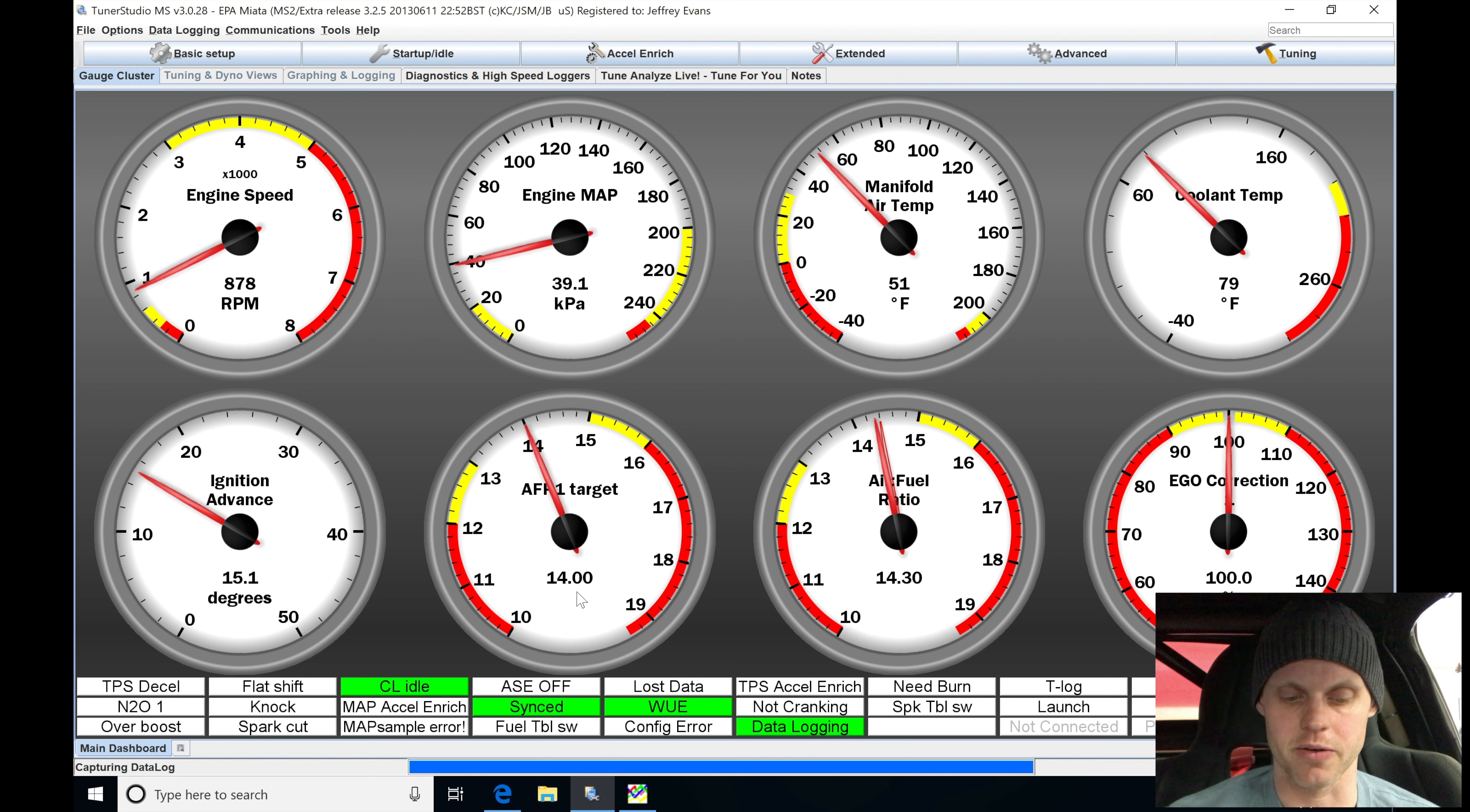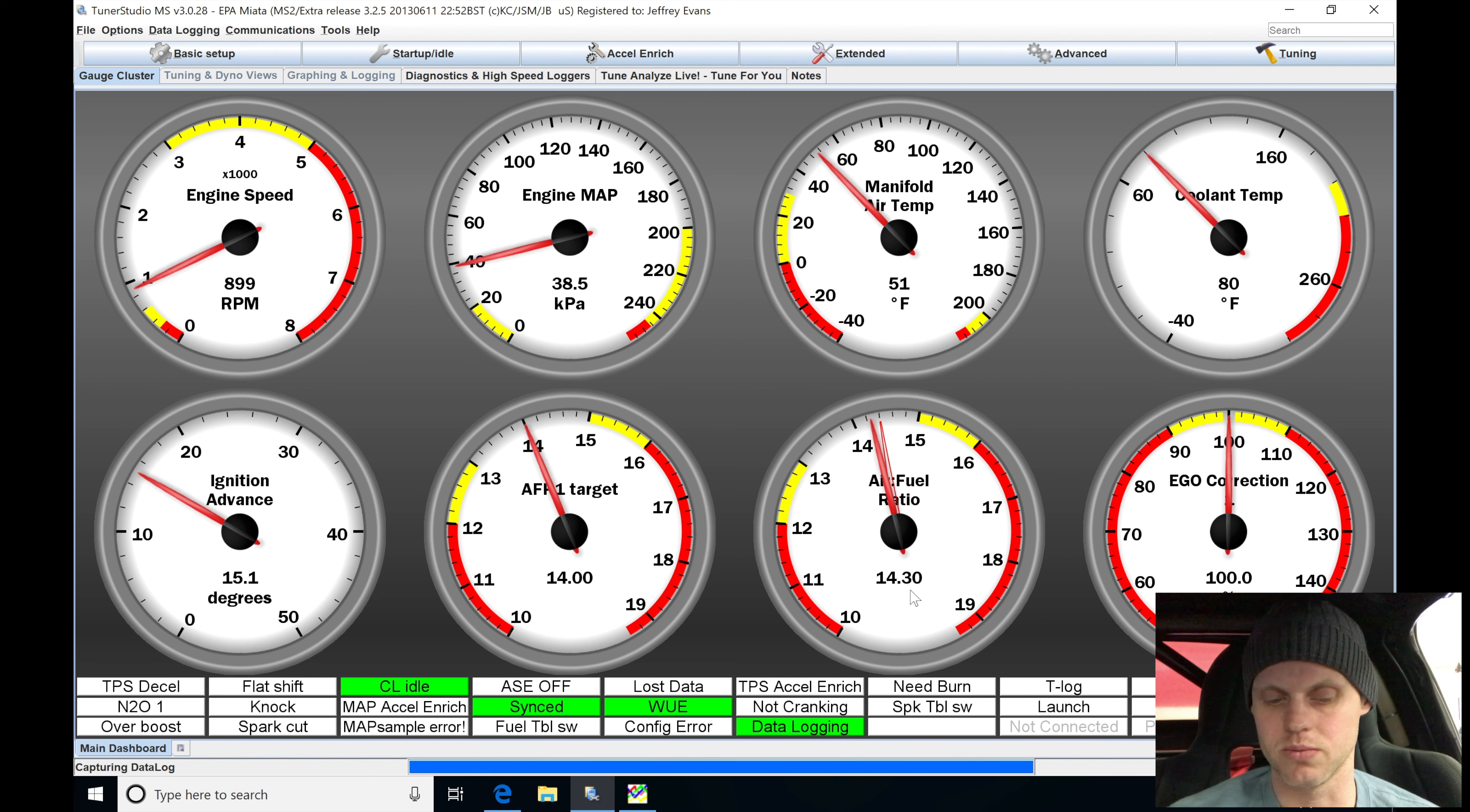The target here is 14 to 1 air fuel, and we're at 14 to 3, so we're going to go ahead and just let it warm up here.